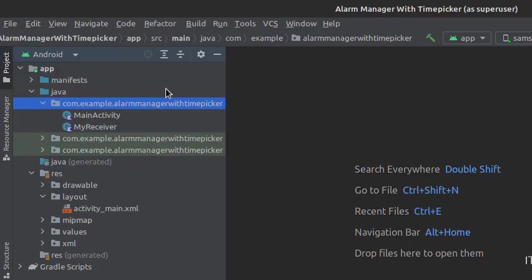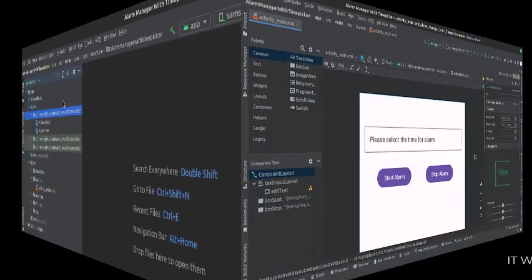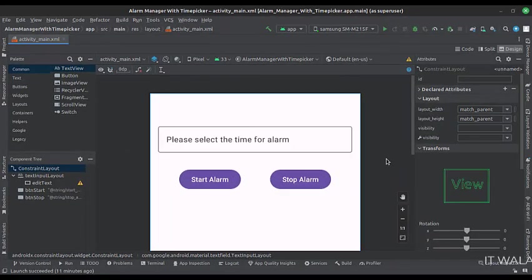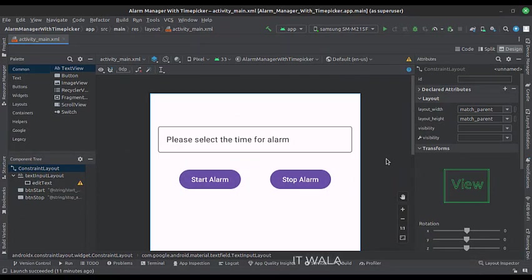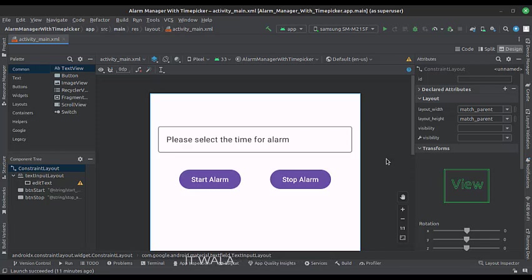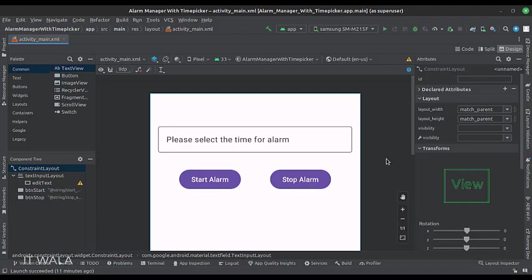Let's see the UI. In the activity_main.xml file, we have two buttons, the start alarm and the stop alarm. And we have an edit text, where we will select the time from a time picker.